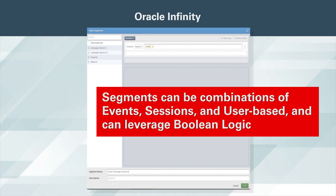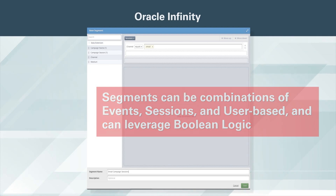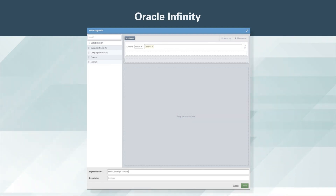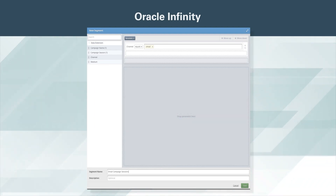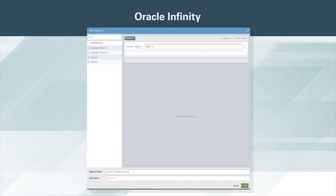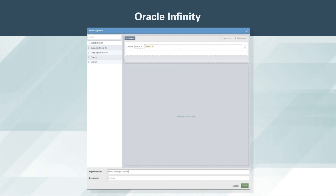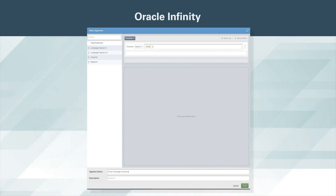Events are individual clicks, page views, or tracked actions, and are the most granular actions or occurrences that Oracle Infinity tracks. Examples of events include a page rendering in a mobile app, a product detail view, the action of someone clicking to add to cart, or the click on the play button for a video.